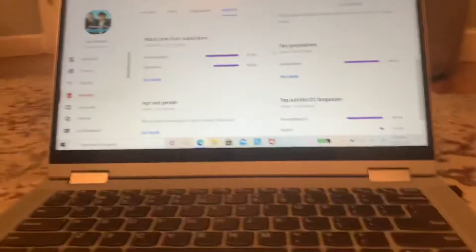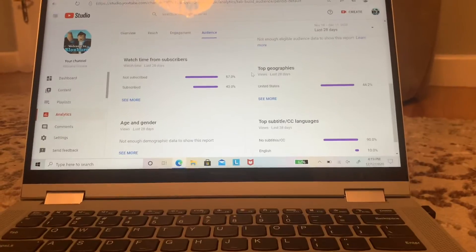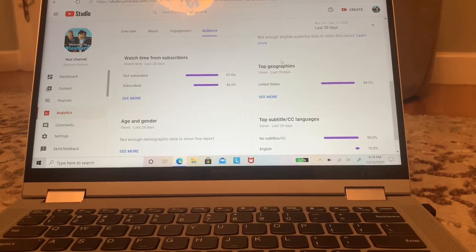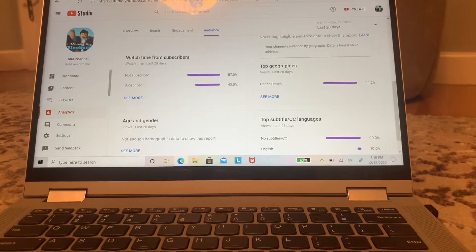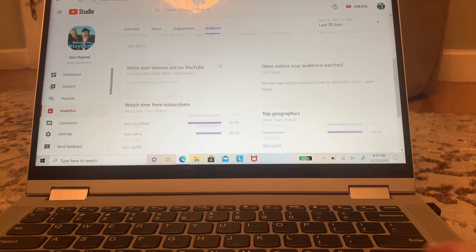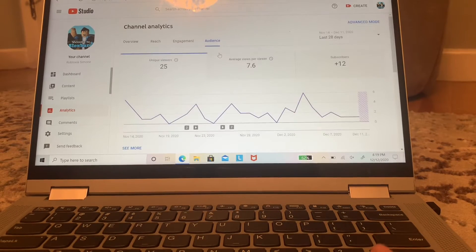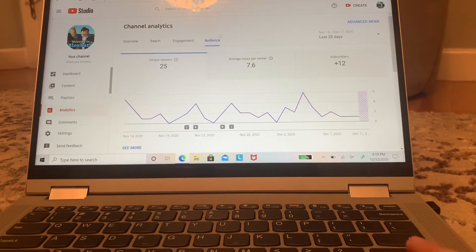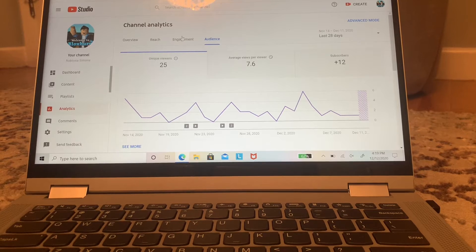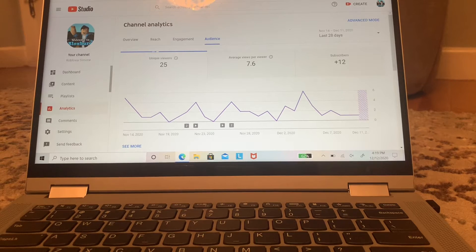Alright guys, welcome back to my channel. Today I'm actually not going to be playing anything. I'm going to be showing you guys how many subscribers I have and what percentage of you are subscribed and what percentage of you aren't.